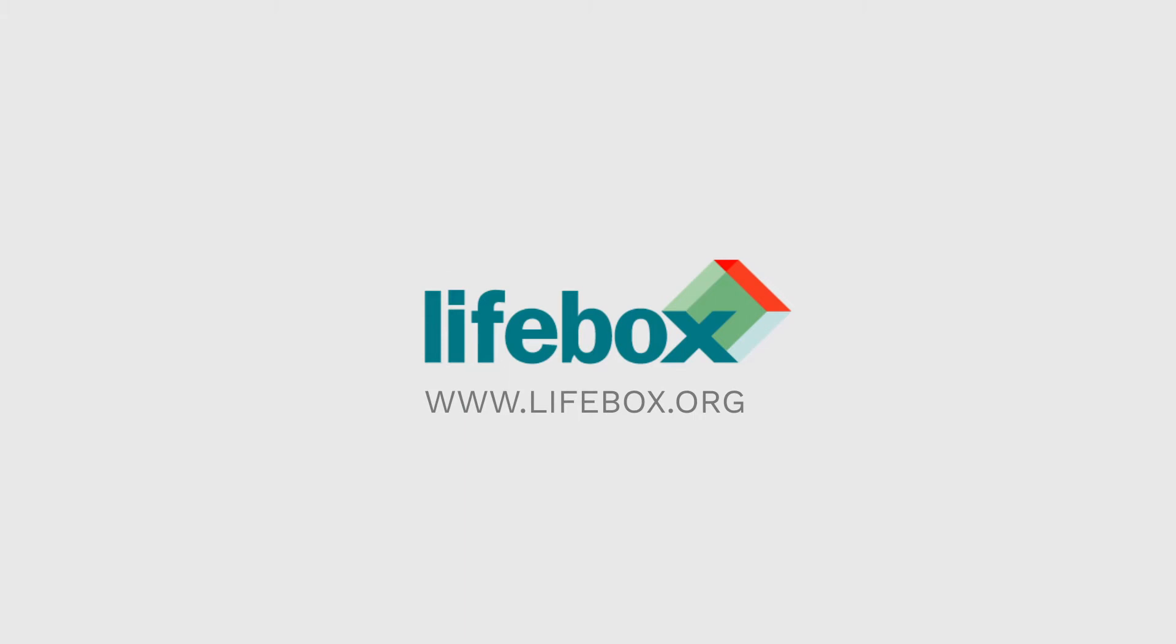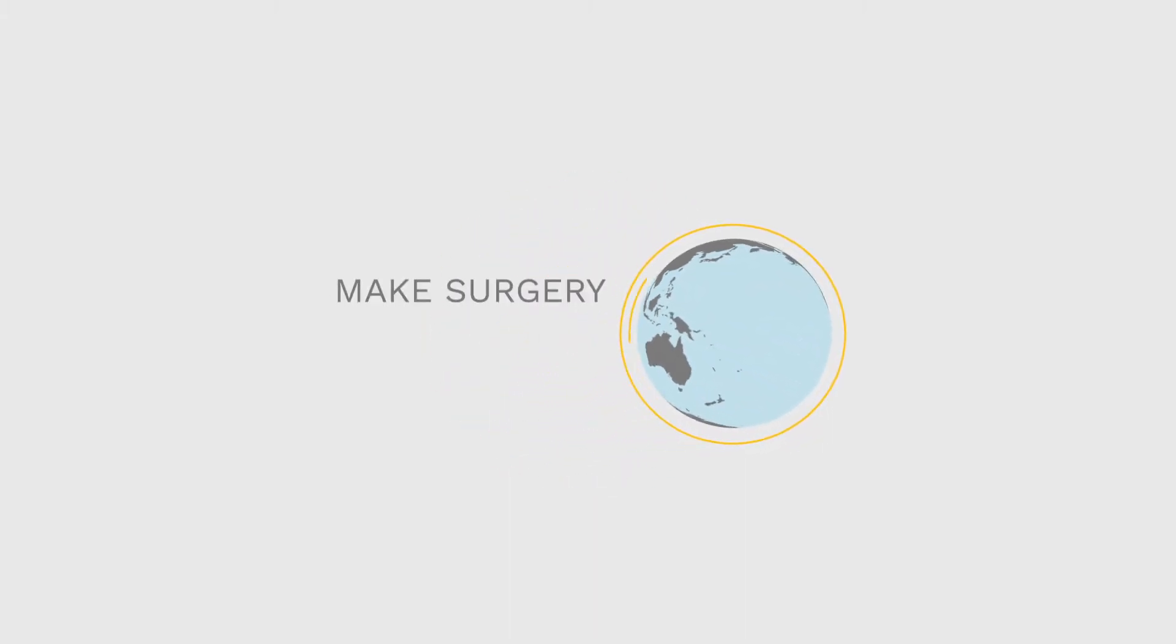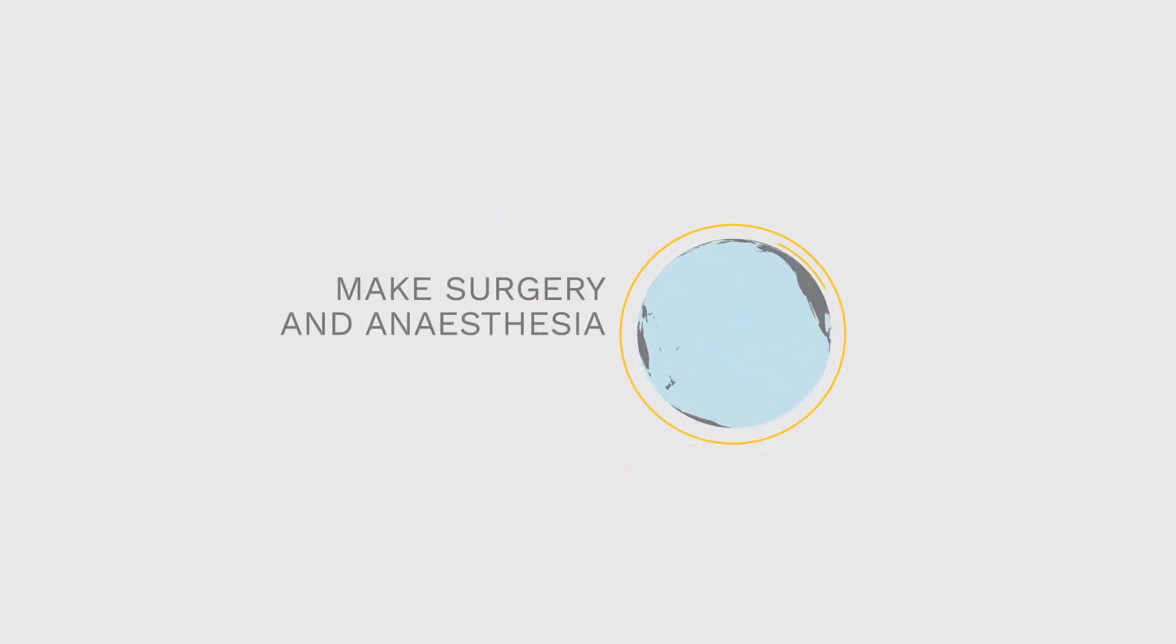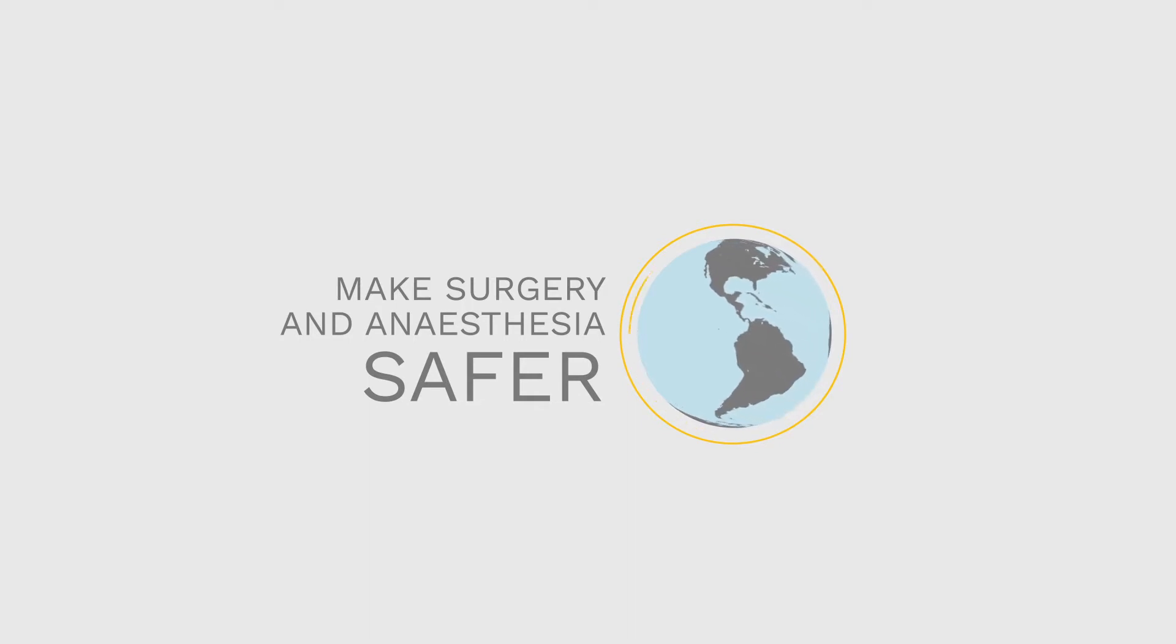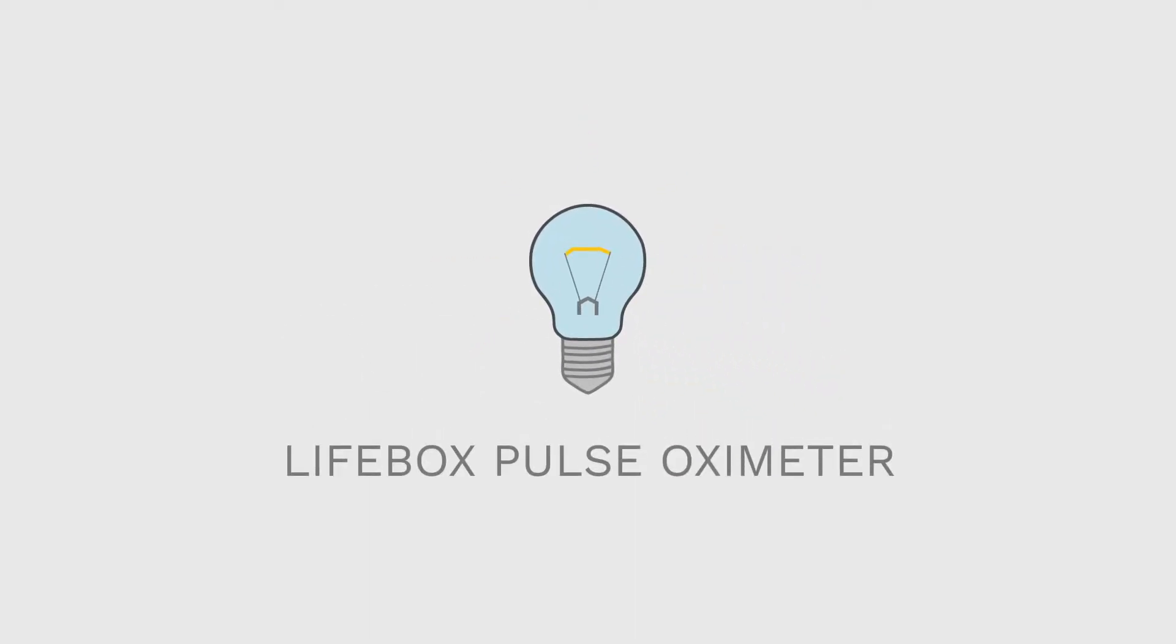Lifebox is an international NGO working around the world to make surgery and anaesthesia safer. In this video we're going to learn more about the Lifebox Pulse Oximeter.